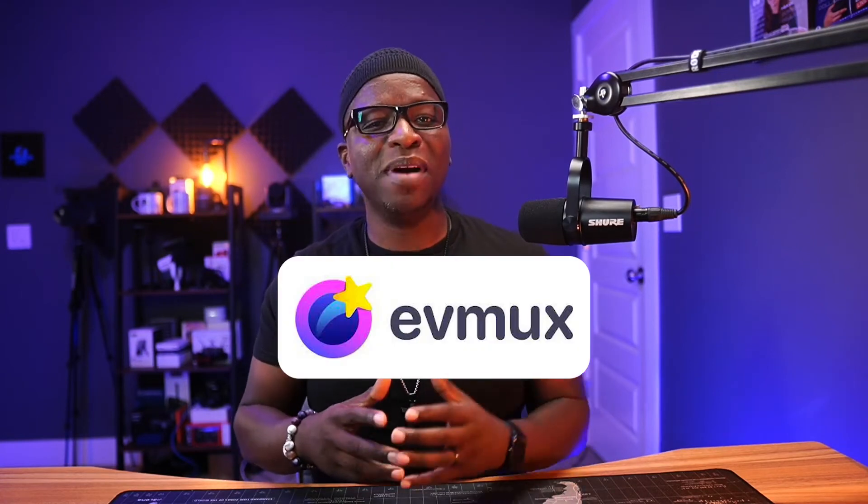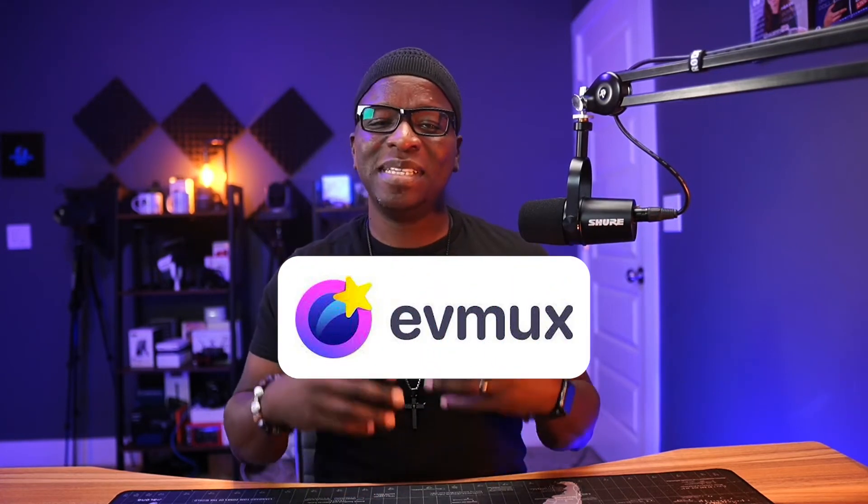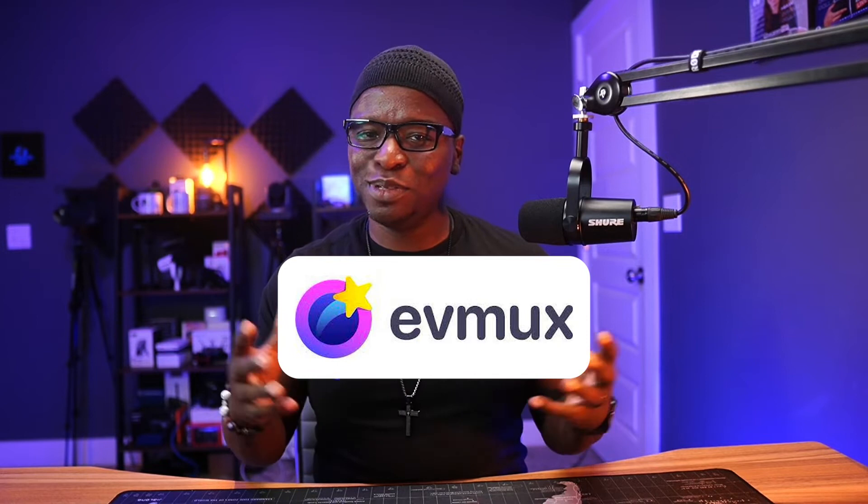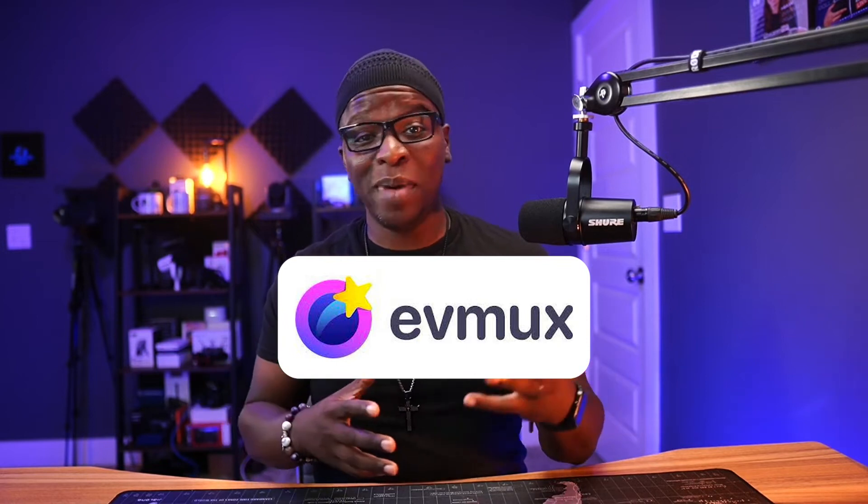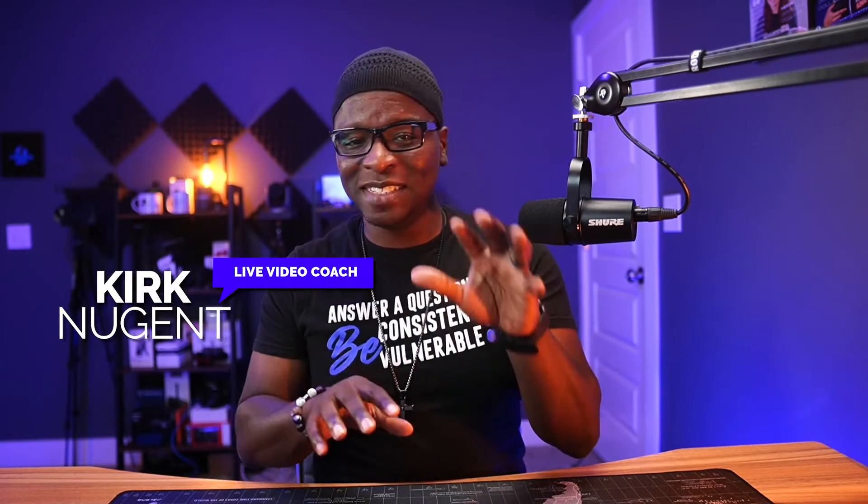In the Tier 2 web-based streaming space, EVMux has made a huge splash and I'm excited to share some tutorials on how best to use the platform. In case you don't know, I'm Kirk Nugent, your live video coach, and on this channel I give you step-by-step guides and practical tutorials for the do-it-yourself video creator that learns visually.